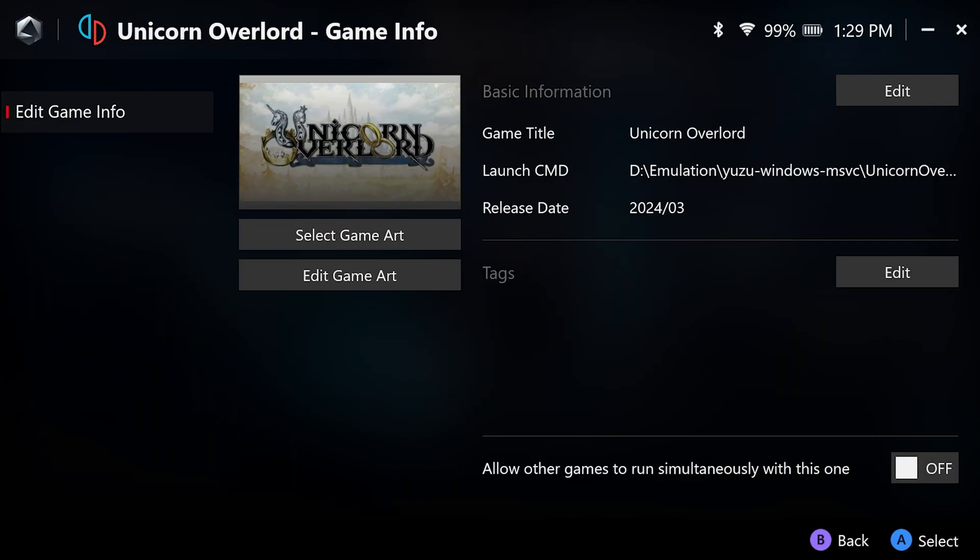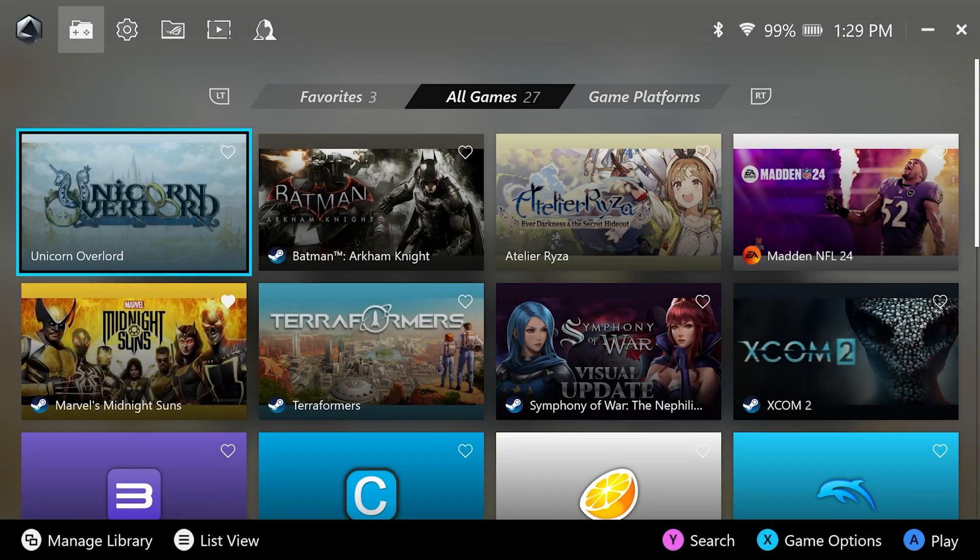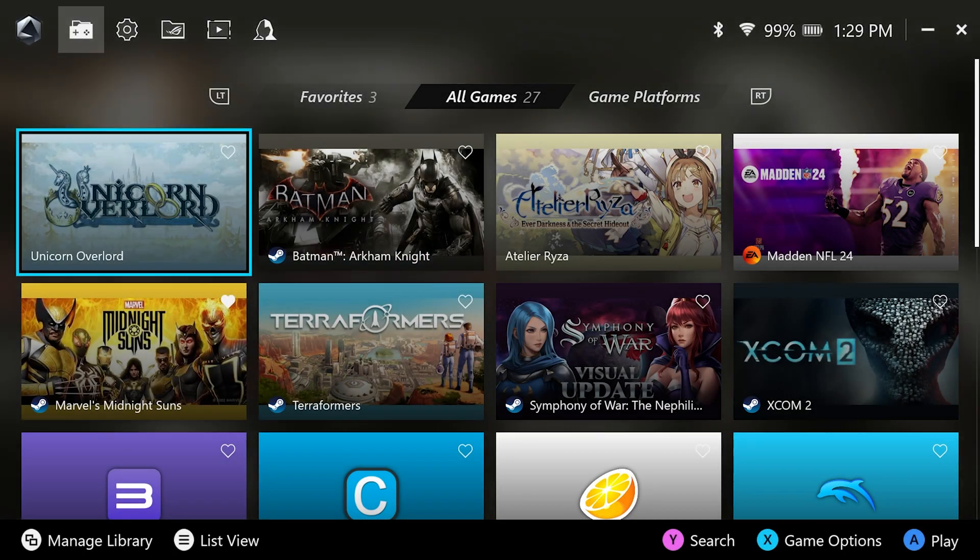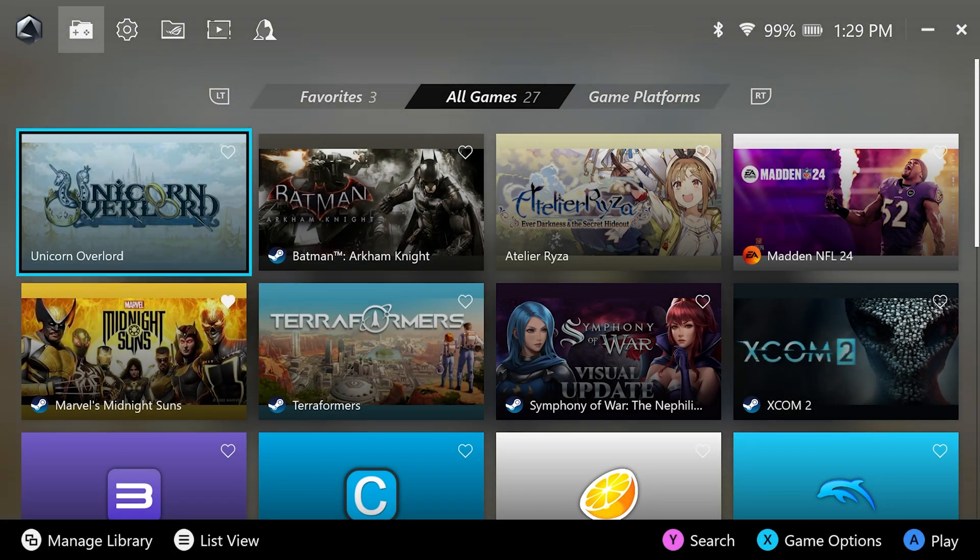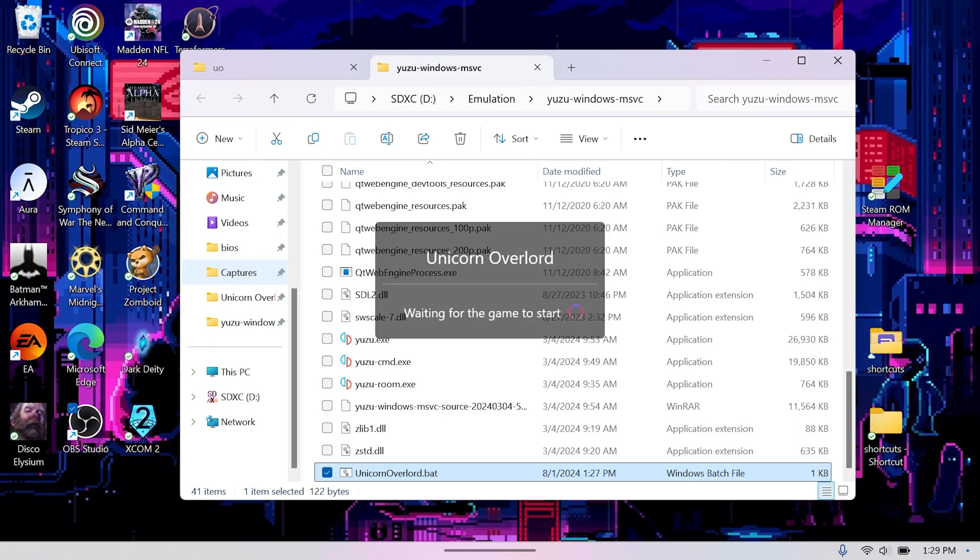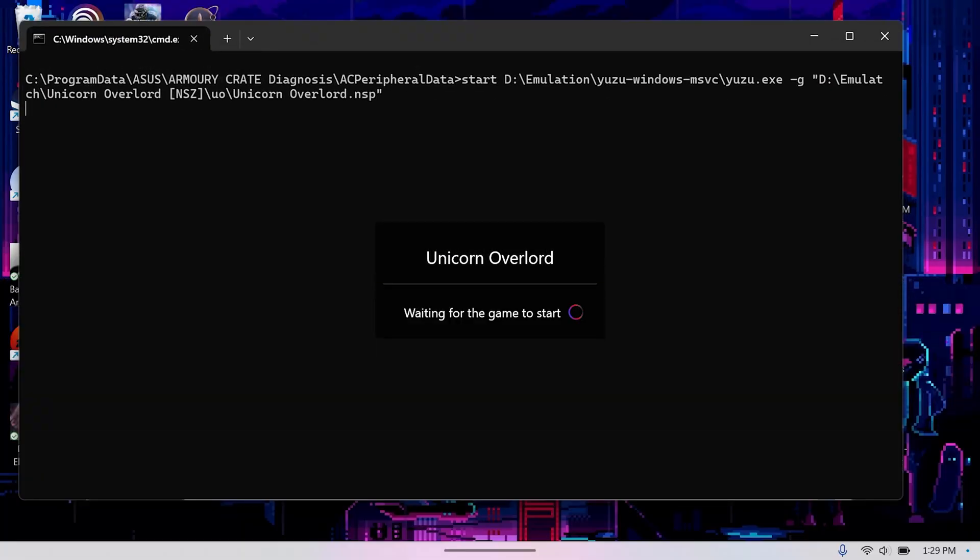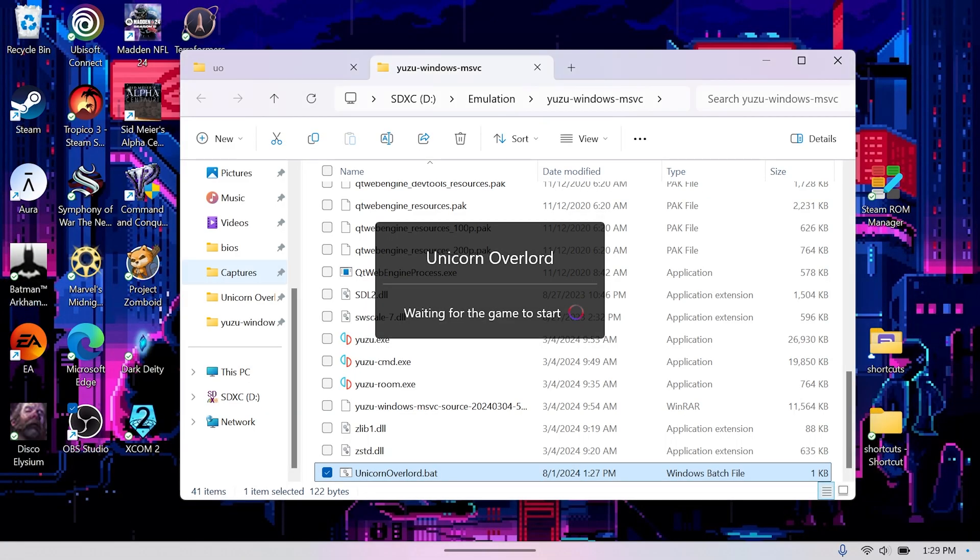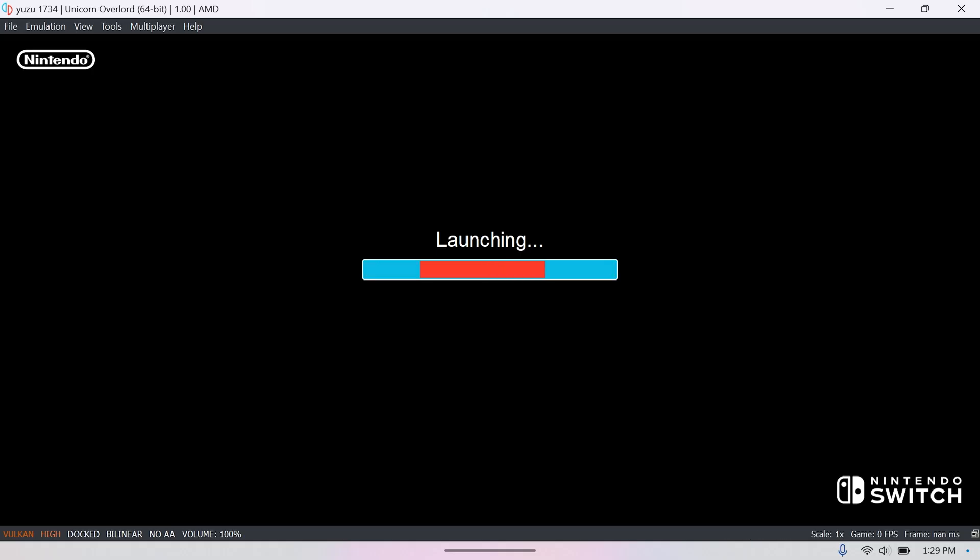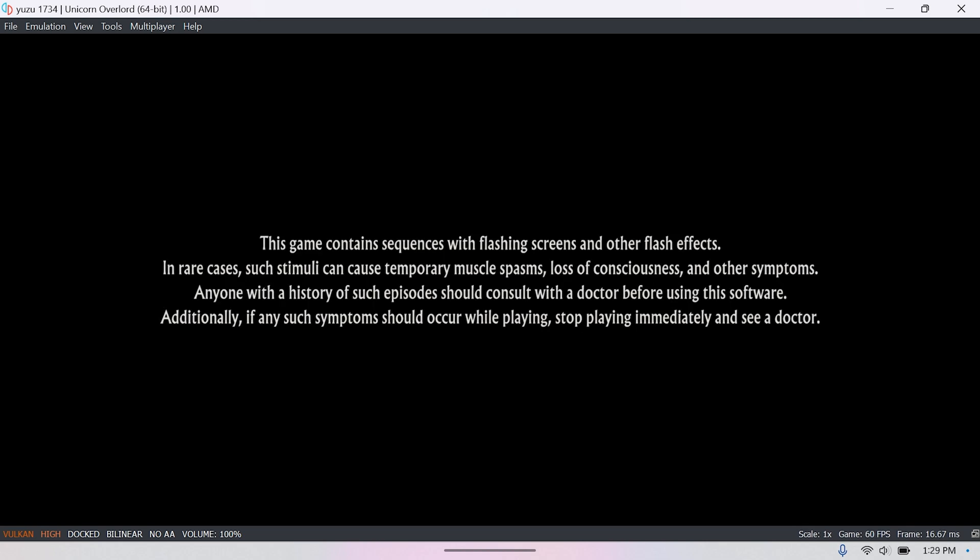Now you just hit done, and weirdly enough, you're done. Press B to go back and you should see the entry for your game. Select the game and launch it to verify that it works. You might see that bat file flash for a second, but the game should load. Easy peasy.